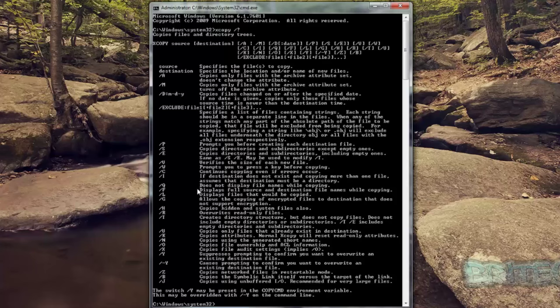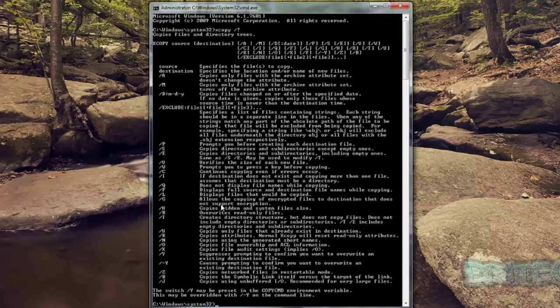Now some of the good ones are /e - you can see here it copies directories and subdirectories including empty ones. If you want to use this switch, you can just put xcopy forward slash e and this will use that switch. I'll show you how to do that in a second. But also there's some other ones here - there's /h which copies hidden and system files also.